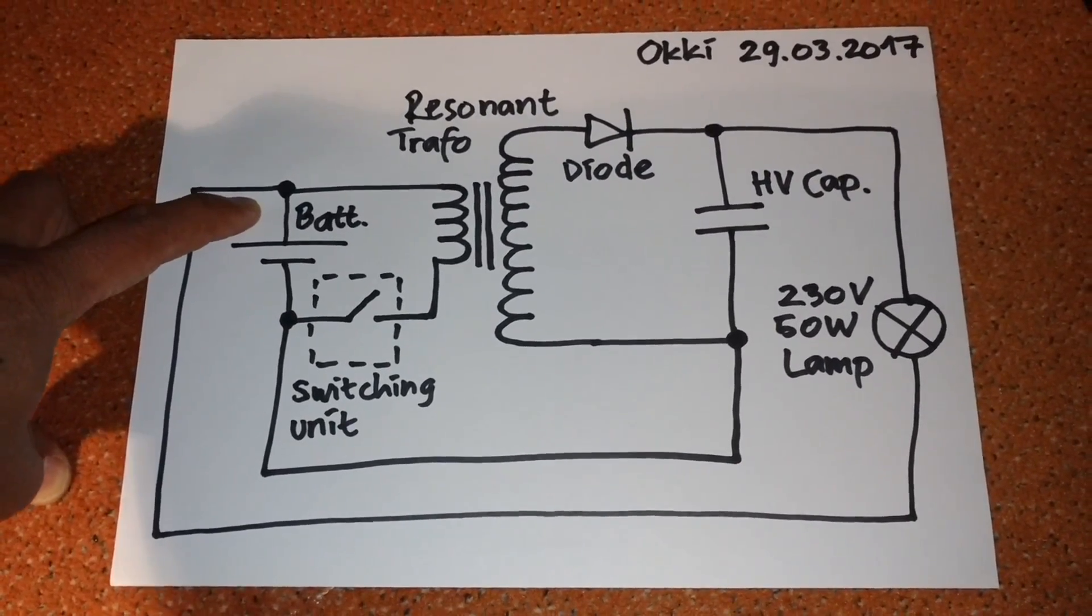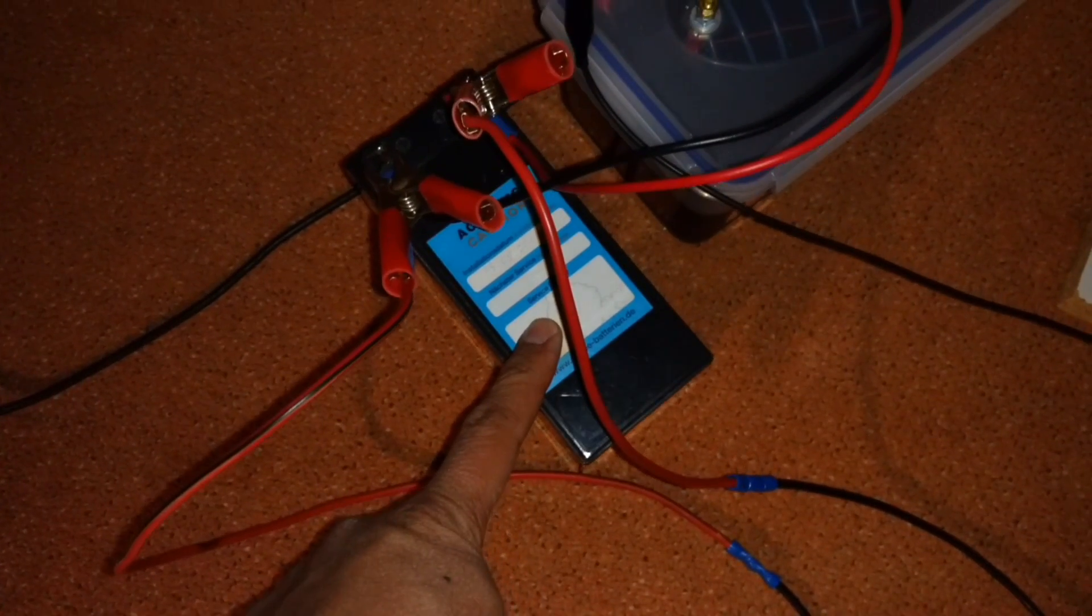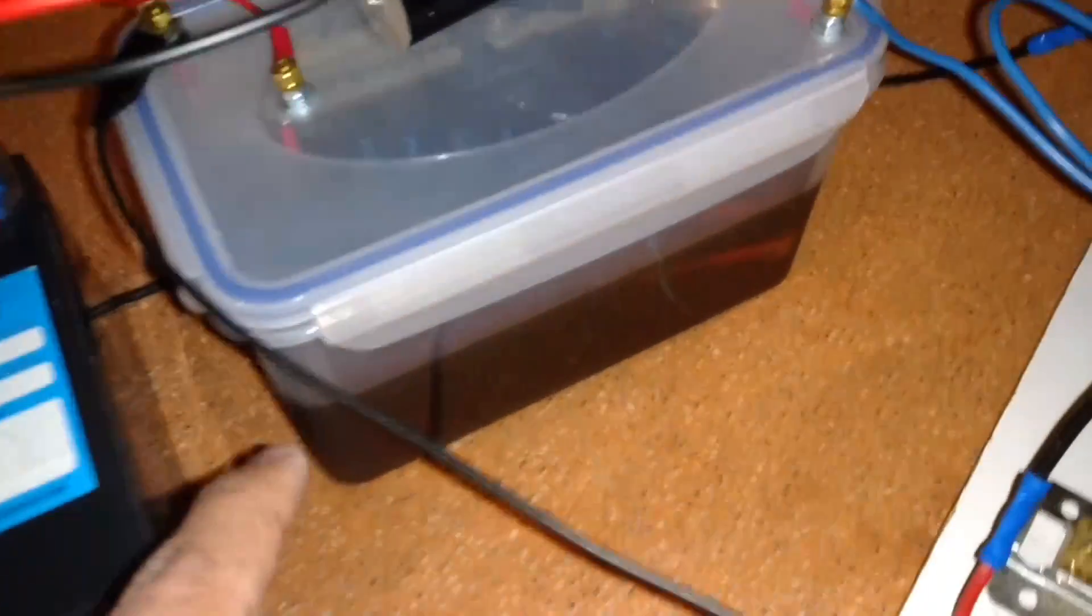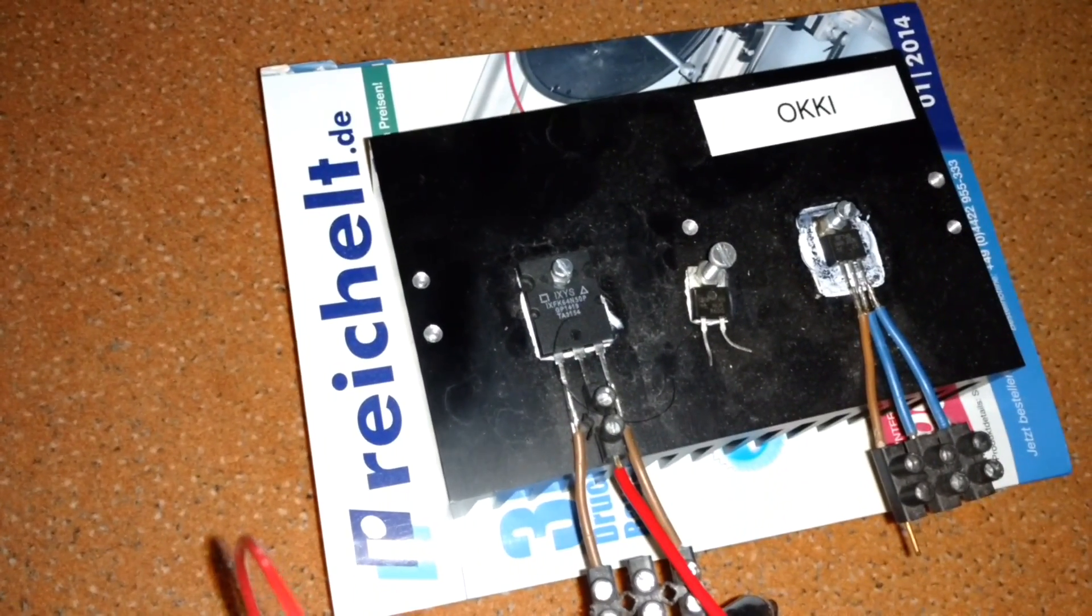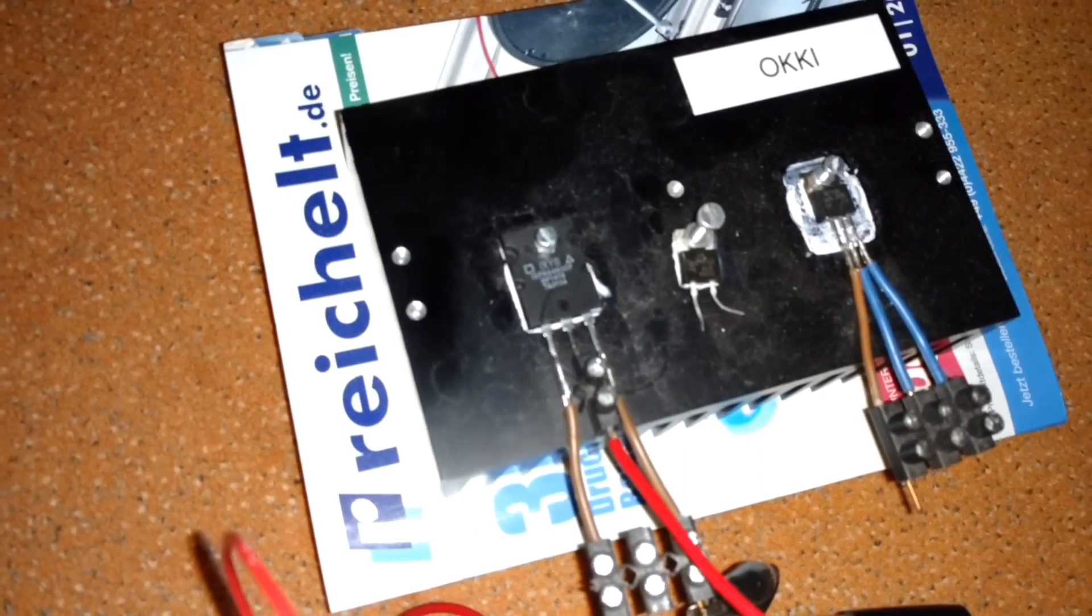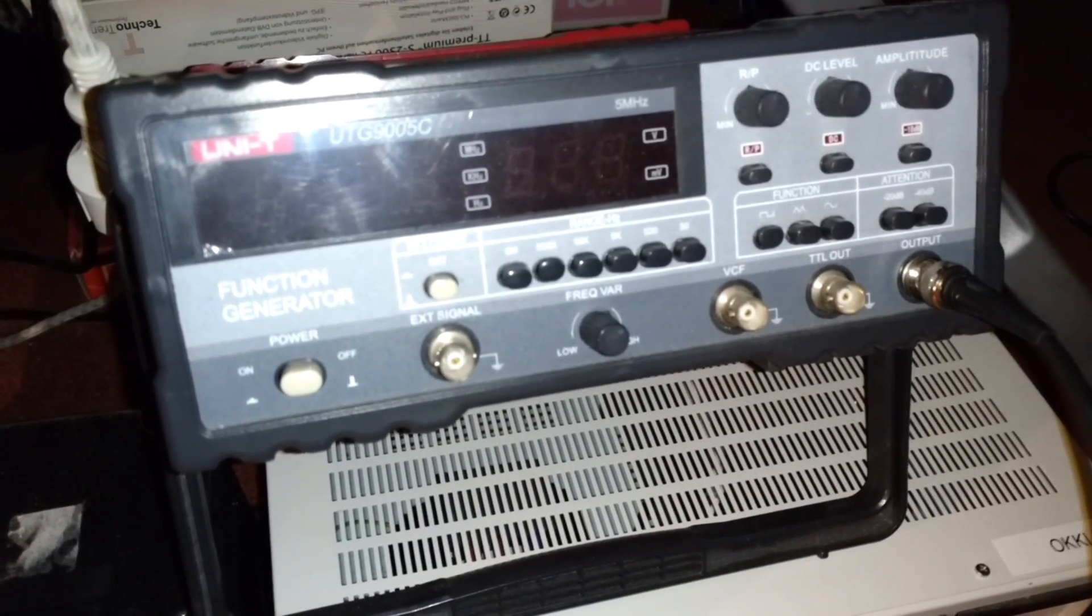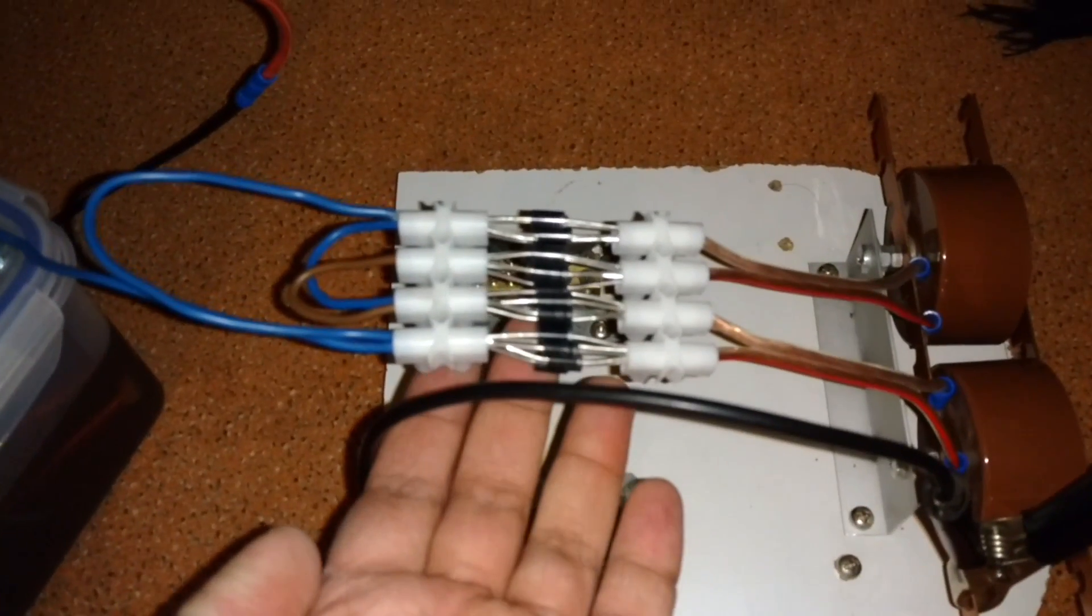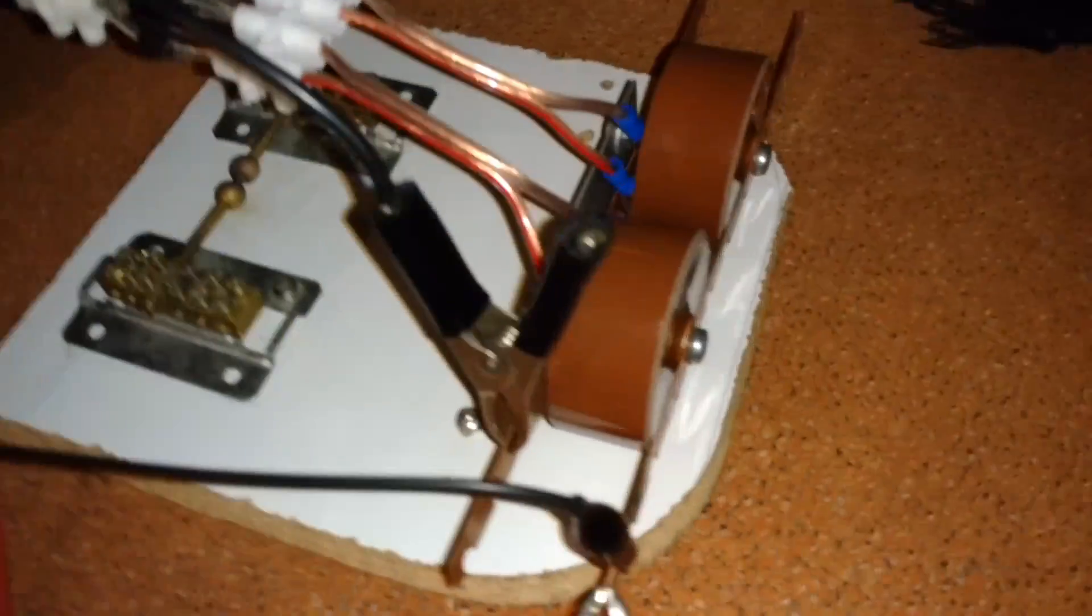Here is my setup: this is my battery, this is my resonant transformer, and this is the switching MOSFET. I drive this MOSFET using a function generator, and then here I have some diodes.